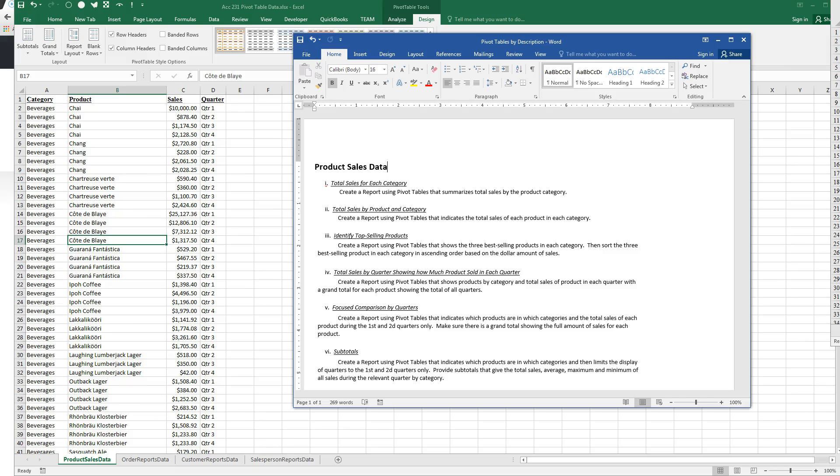Aloha, this is Brother Watkins, and this is the video for Pivot Table A3, Identify the Top Selling Products.